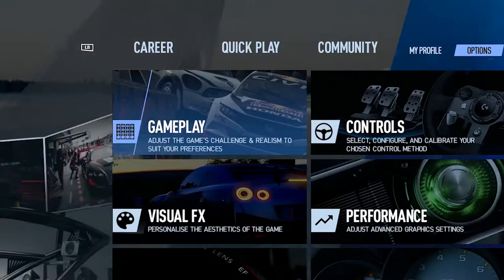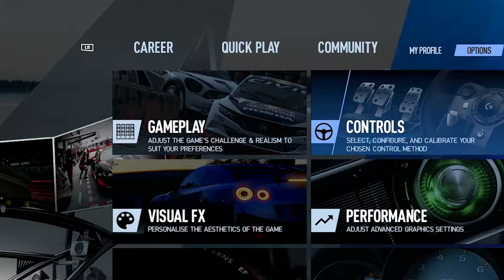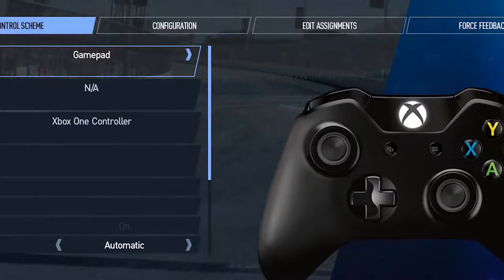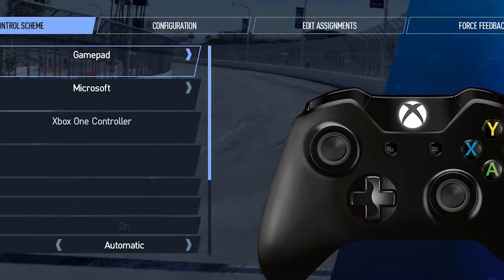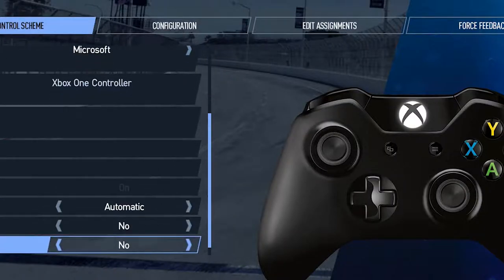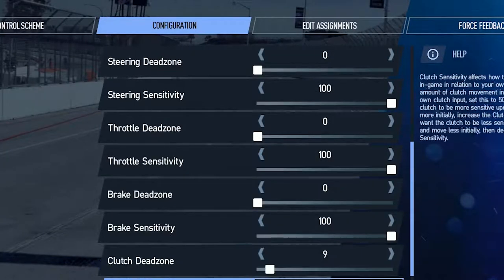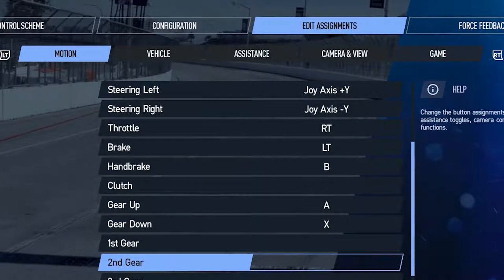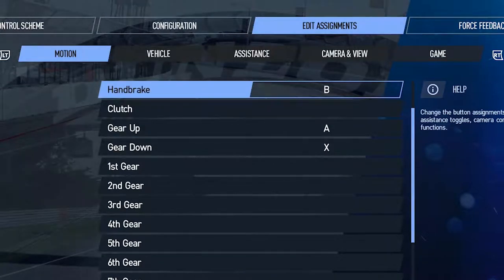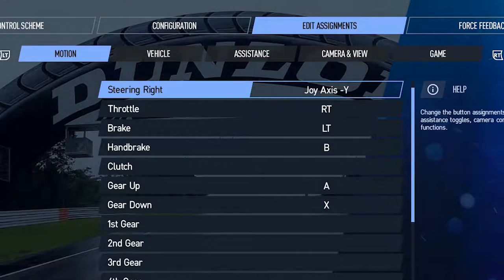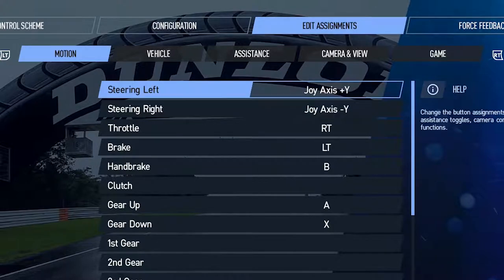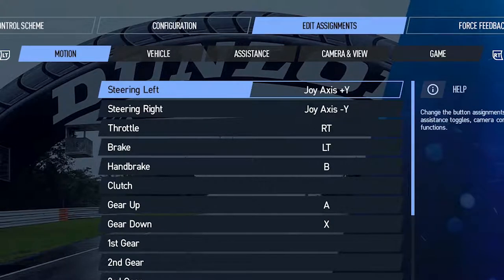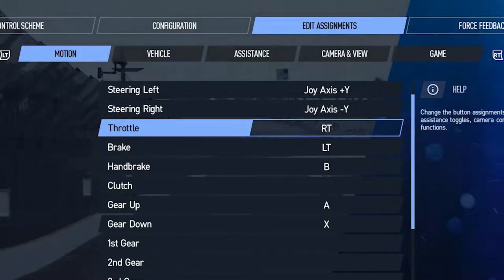In options you can adjust controller configuration, the assignment. Adjust the Y axis, Y plus and Y minus, and you assign the throttle to your Xbox controller.